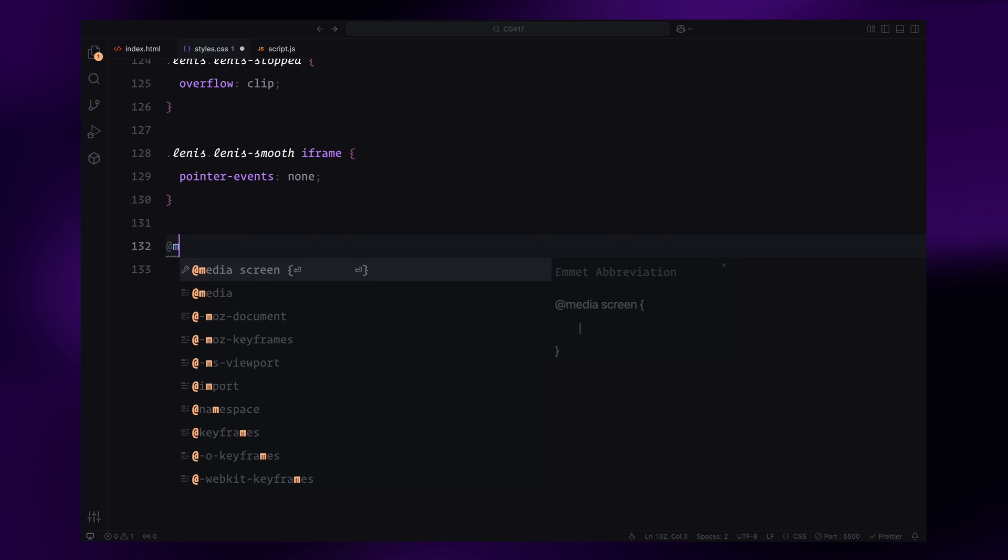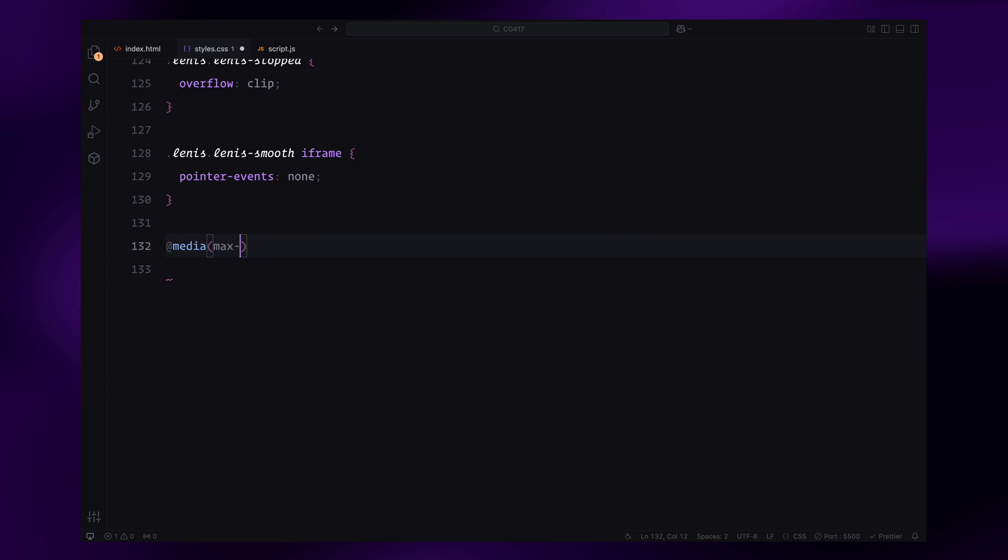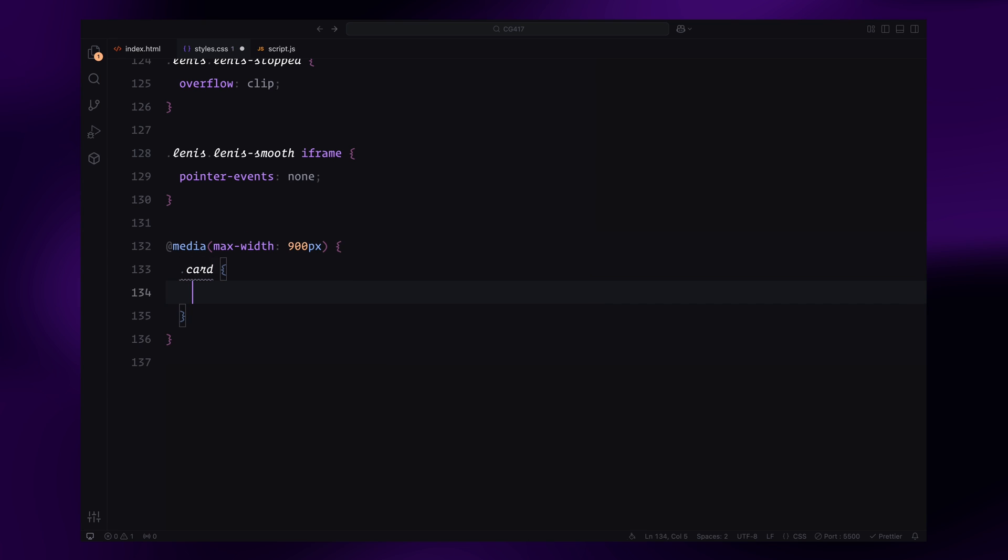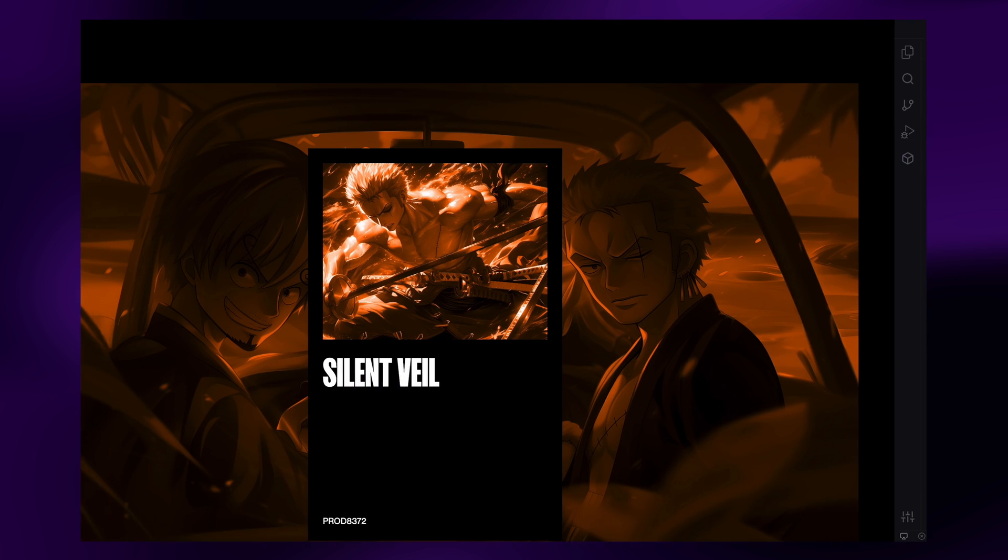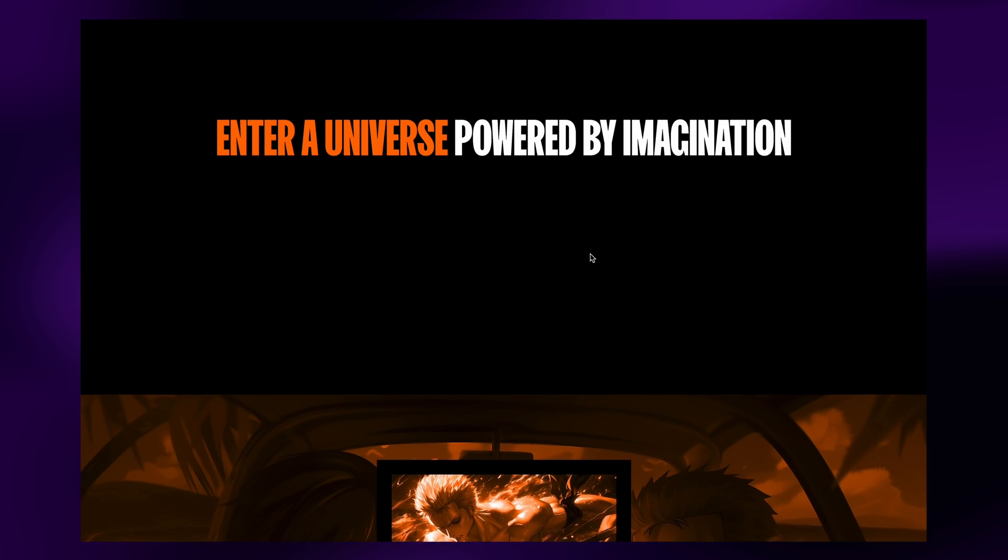Finally, for responsiveness, the card width will increase to 25% on smaller screens to ensure it looks great on all devices. And that's it for the CSS, let's move on to JavaScript next.